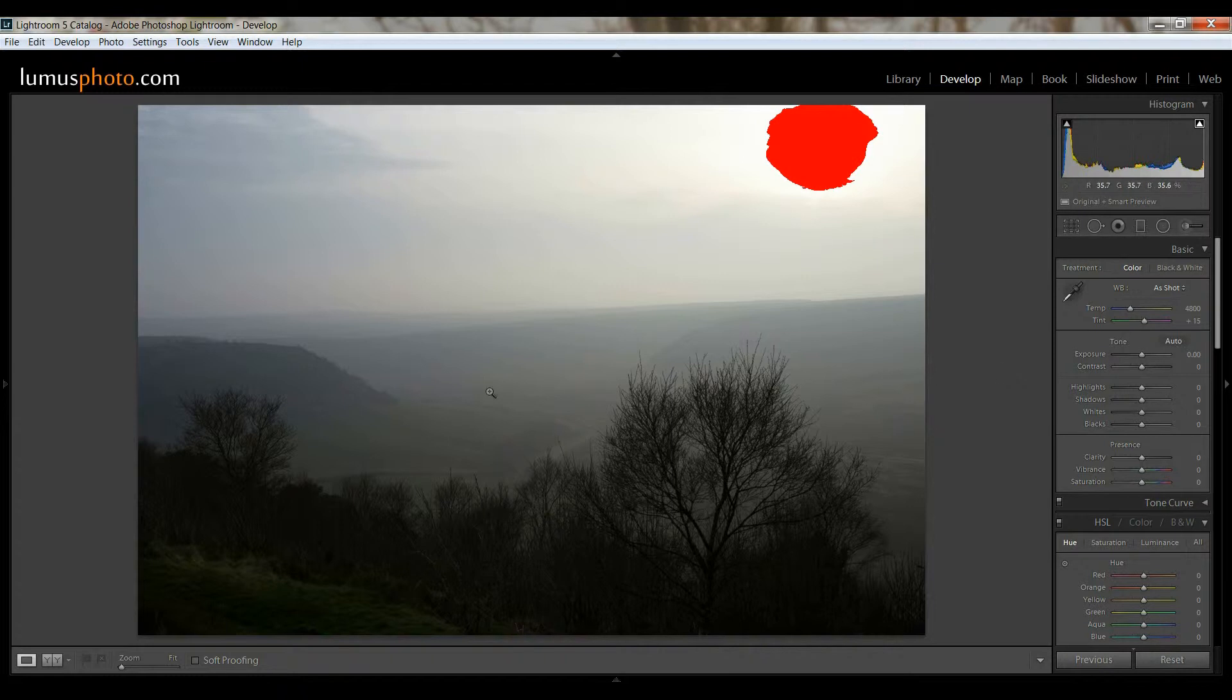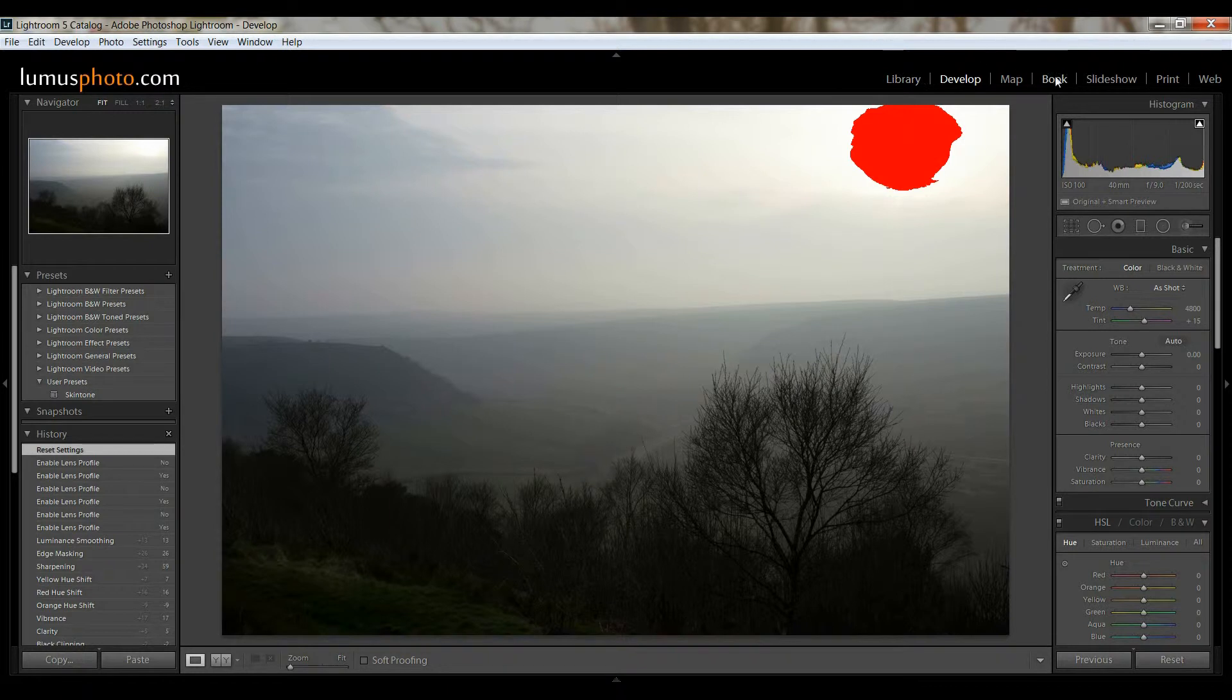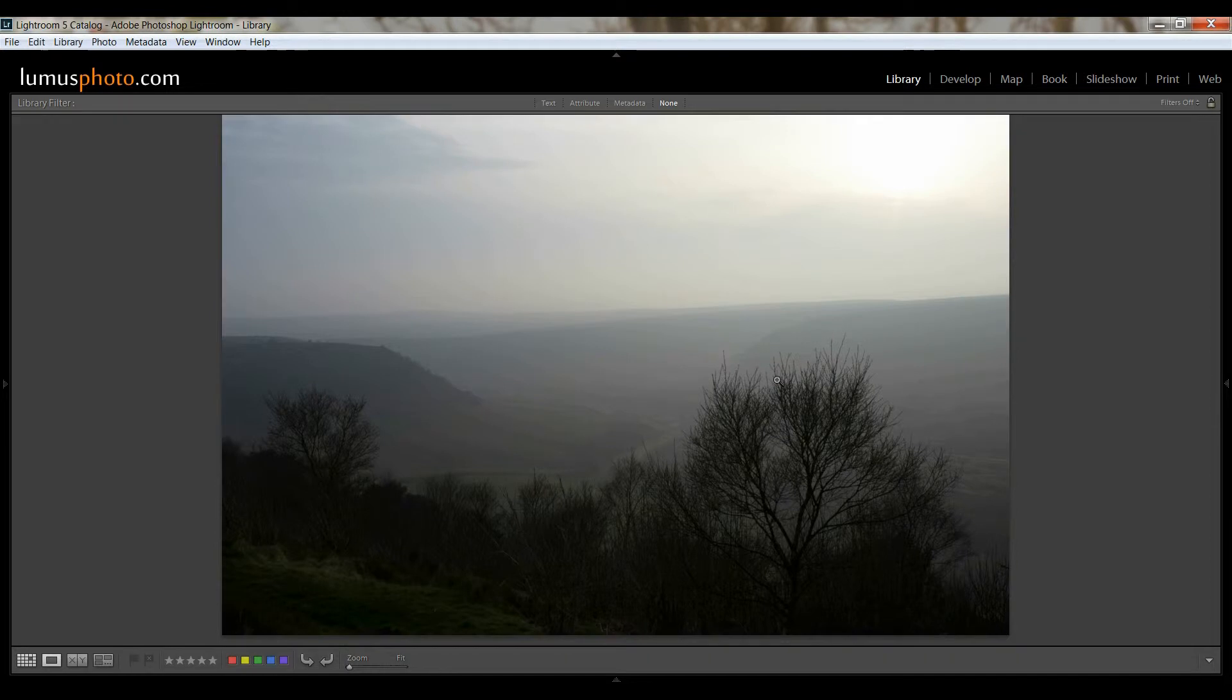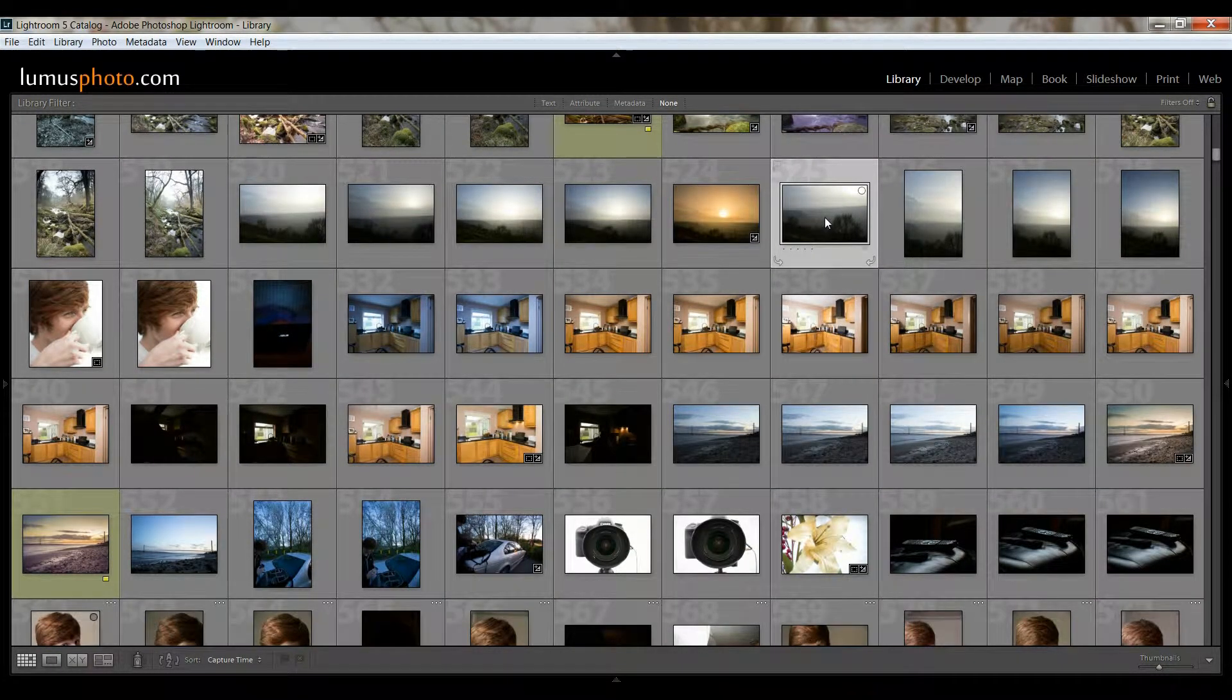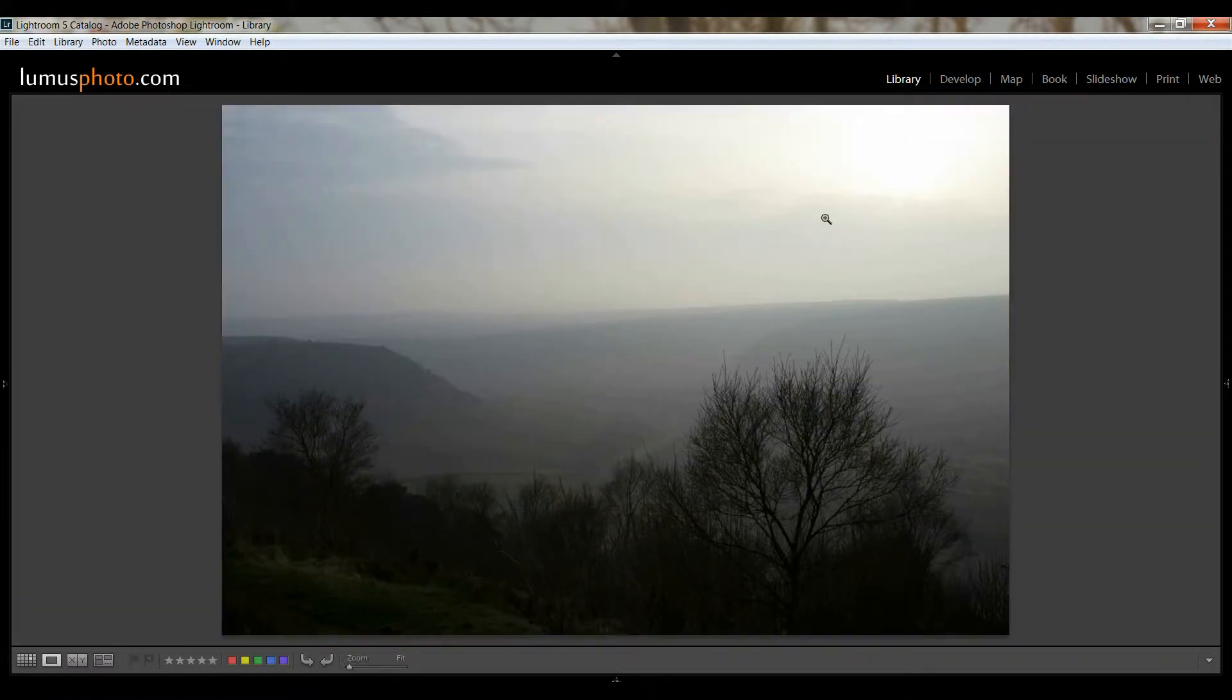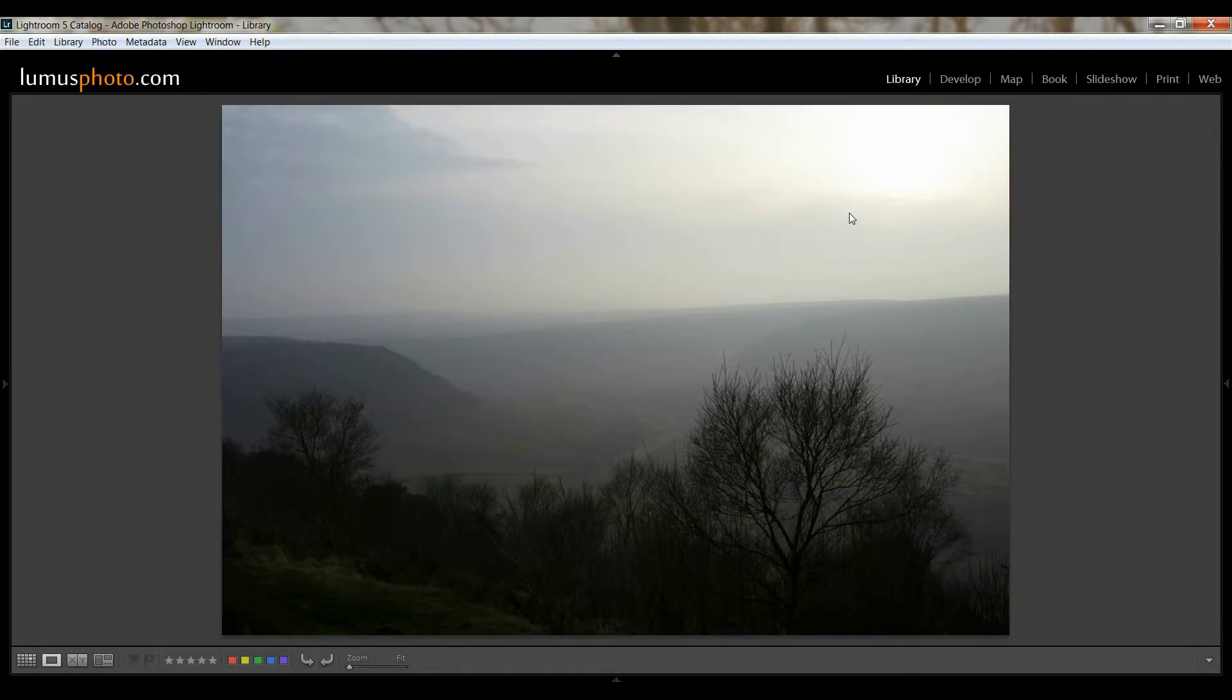Now when you first come into Lightroom, if you look at these modules up here, you have Library. This is the library view and this is where this picture was. You can either double click on the picture or you can just press E, completely up to yourself.